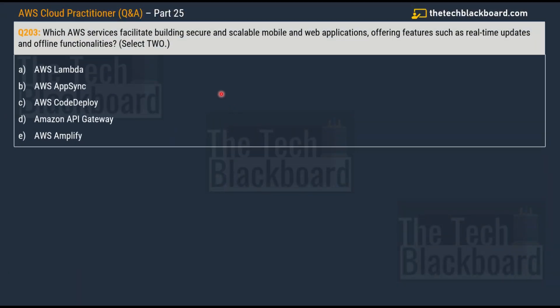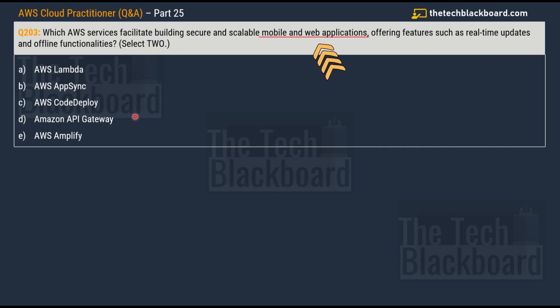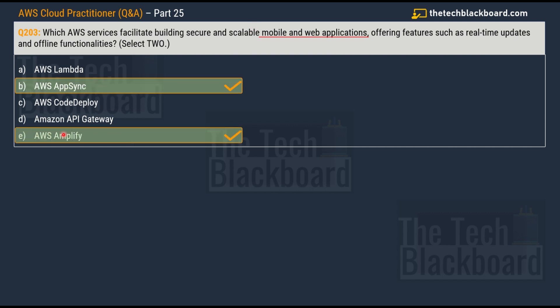Moving on with question number 203. The question is asking which AWS service facilitates building secure and scalable mobile and web applications, offering features such as real-time updates and offline functionalities. You have to choose two correct options. Your options are AWS Lambda, AWS AppSync, AWS CodeDeploy, Amazon API Gateway and AWS Amplify. Let me tell you what are the keywords or the important sections in this question - mobile and web application, and you have to make both of these applications secure and scalable.